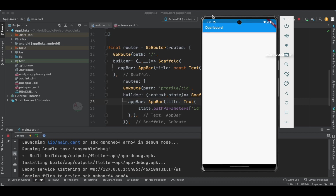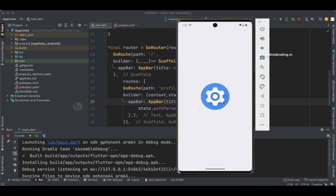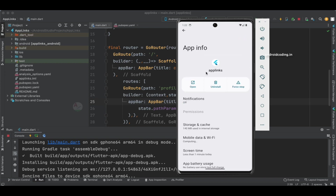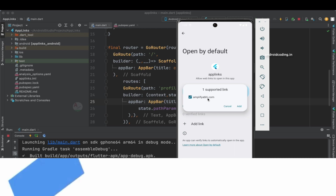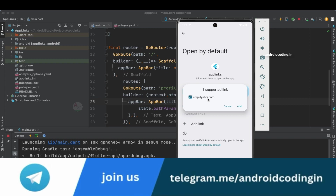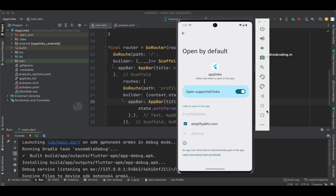Now let's go to Settings, then App Links, and Open by Default. We are manually selecting amplifyabi.com as our supported link. In a previous tutorial I mentioned this — if you want to make this auto-verified like a real-time application there are some additional steps to implement at the Play Store level. Just let me know in the comments if you want a tutorial on that. Now amplifyabi.com is recognized and will be redirected to our application.